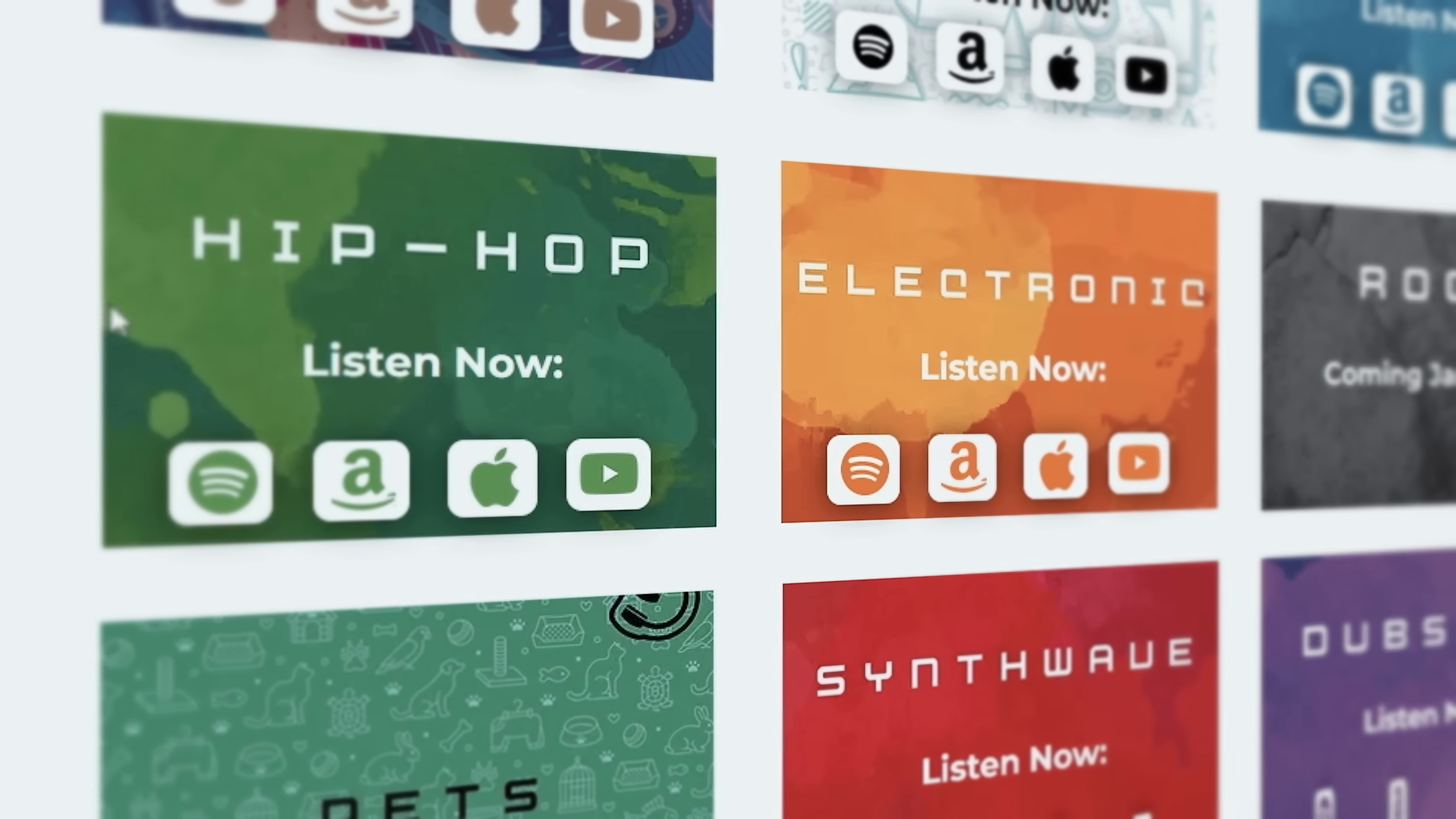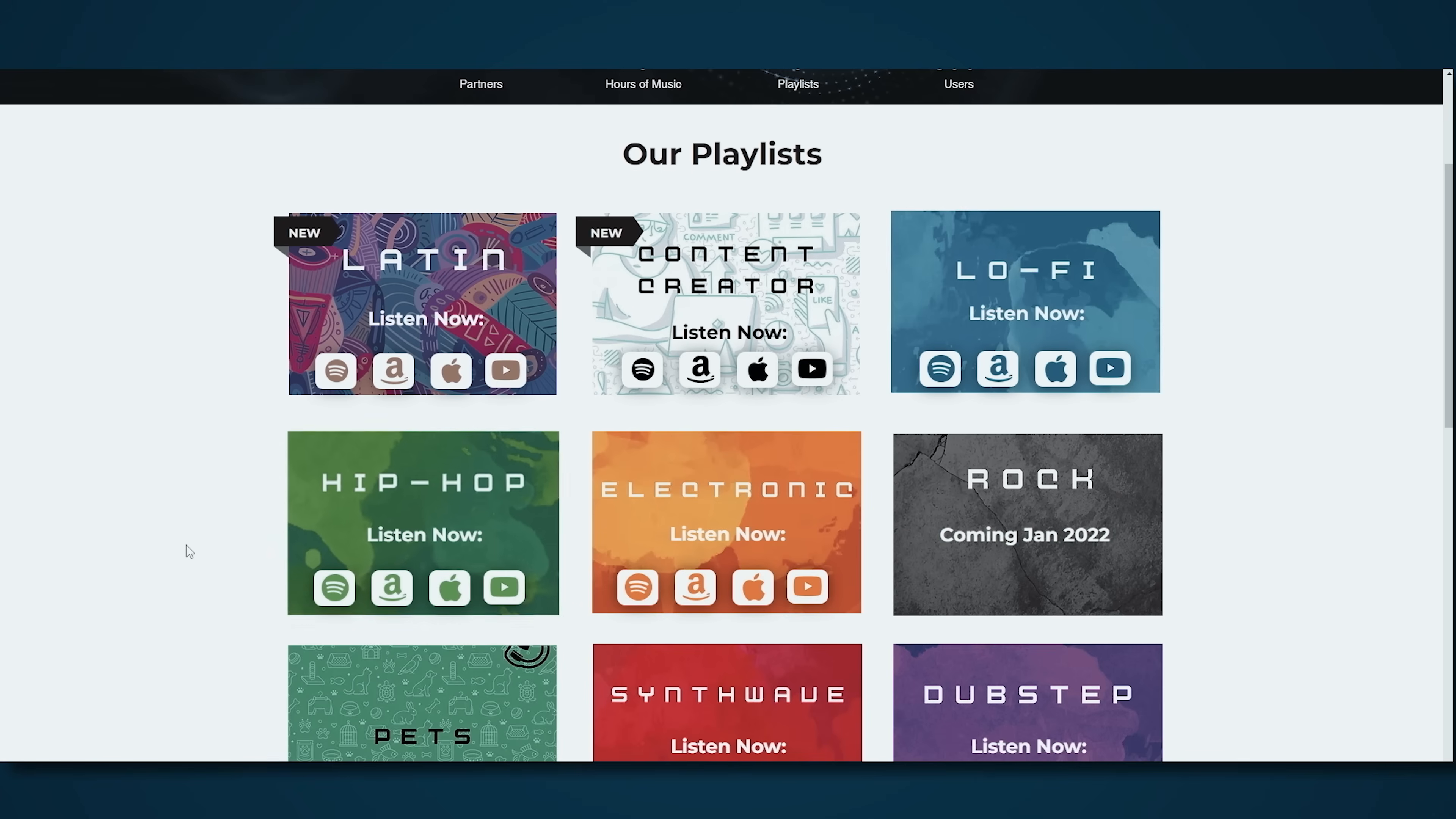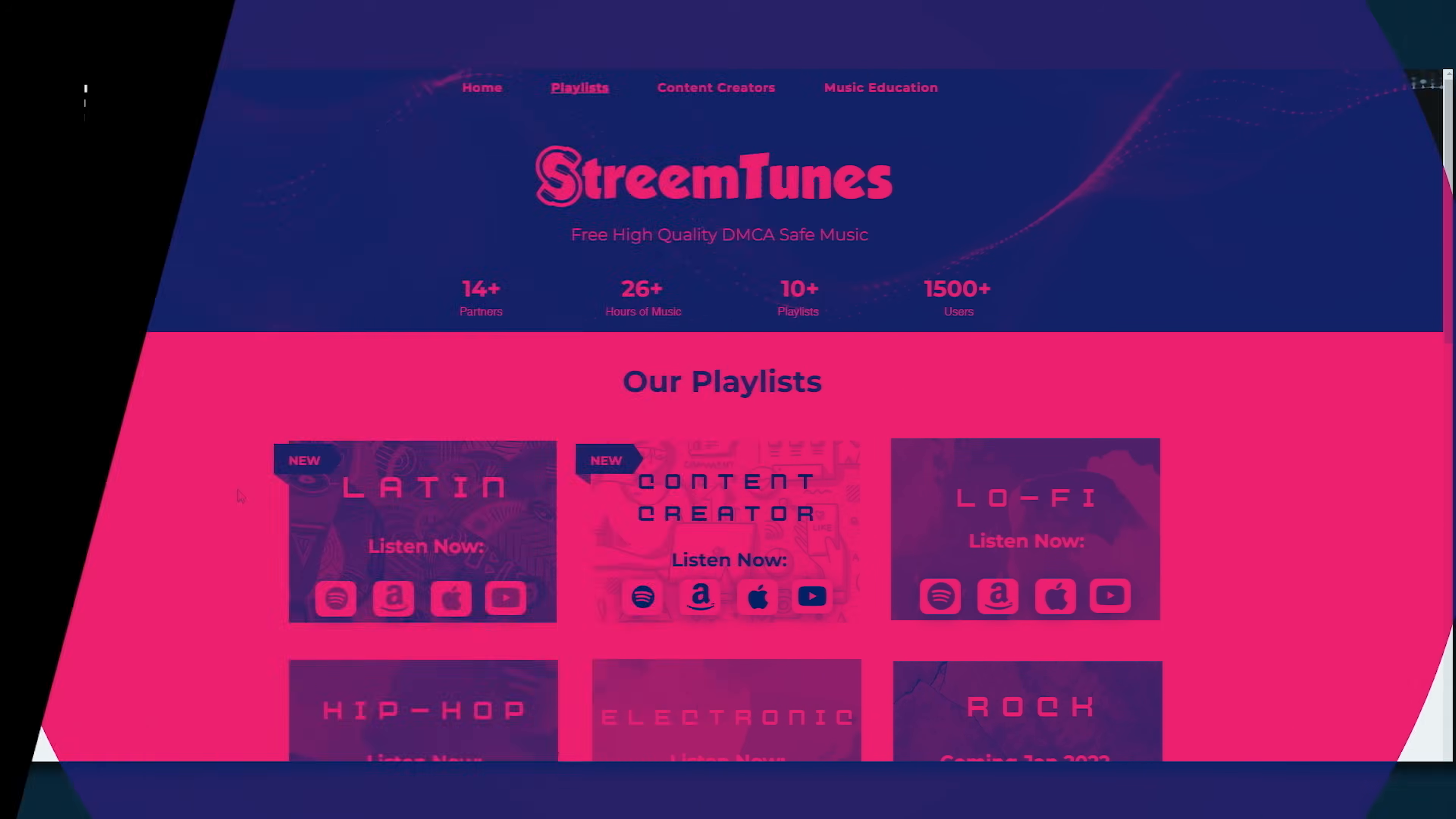Not only that but StreamTunes is available on Spotify, Apple, Amazon and most if not all streaming services including YouTube Music. And they have a library of more than 800 songs and it's growing by the day.